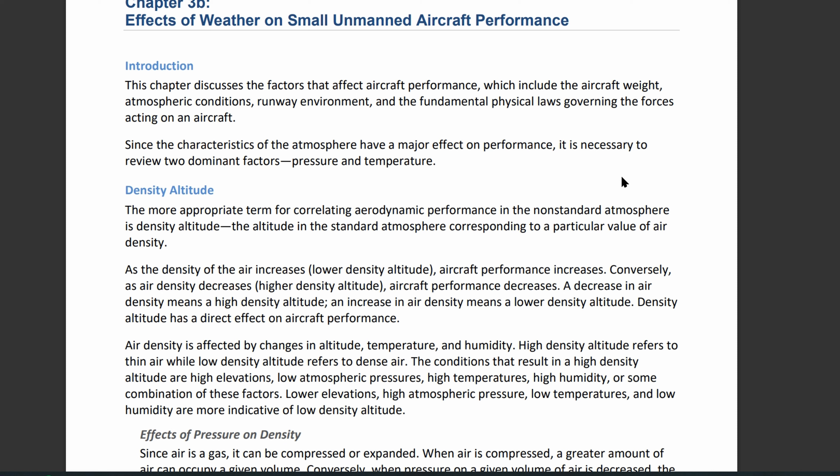Density altitude is the density at a specific altitude. We look at the altitude in the standard atmosphere and it corresponds to a particular value of air density. Think of the surface level up to space — you have atmospheric levels, and at each of those different altitudes there are different conditions.